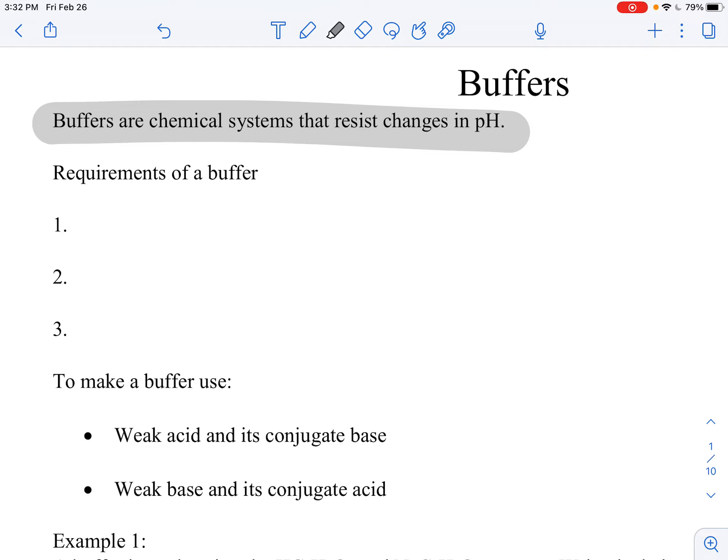If you add something like a strong base to a buffer, it's not going to change its pH very much. So the requirement of a buffer is that it resists changes in pH.